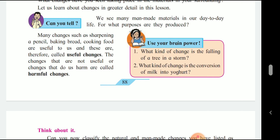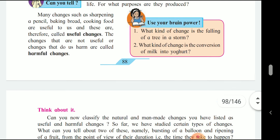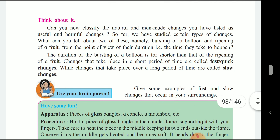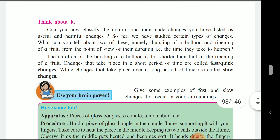The changes that are useful for us are called useful changes. The changes that harm us are called harmful changes. Now classify the natural and manmade changes you have listed as useful and harmful changes.